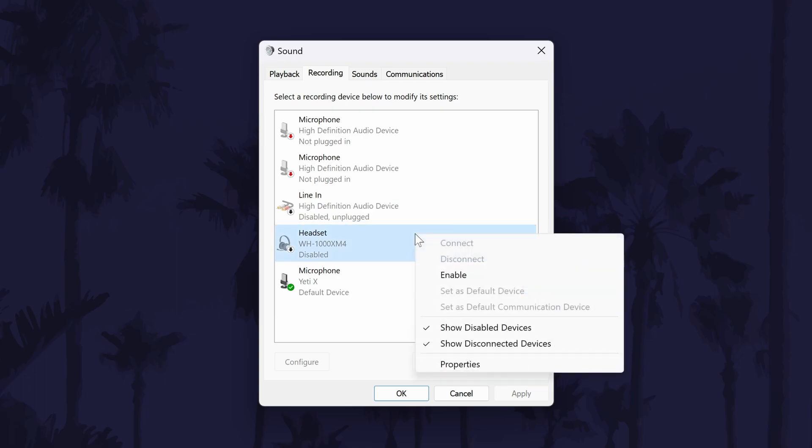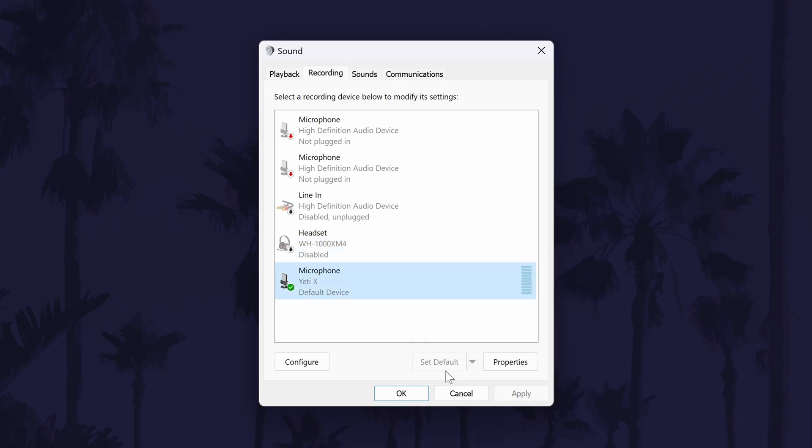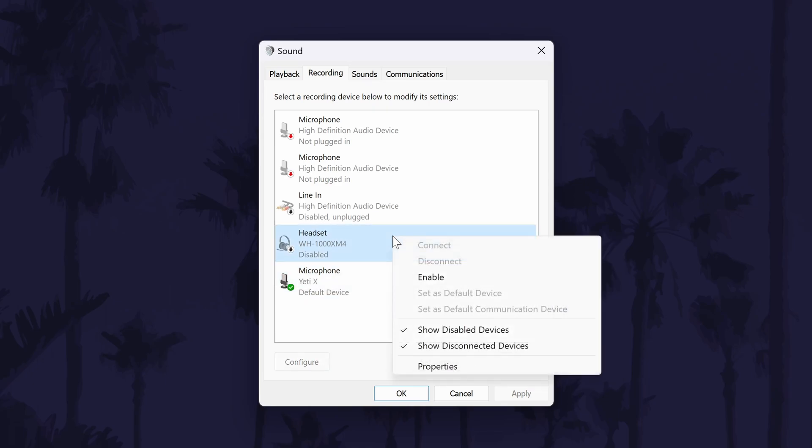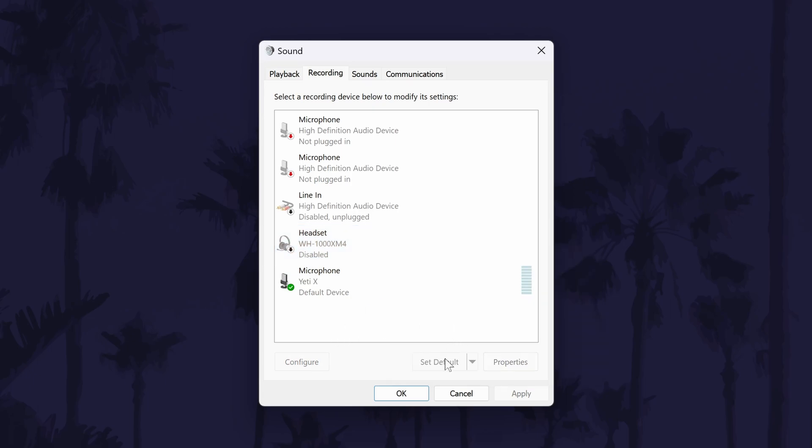To enable your microphone in here, right click on it and then click on enable. You can set it as the default sound input device in here too, with the button at the bottom of the window.